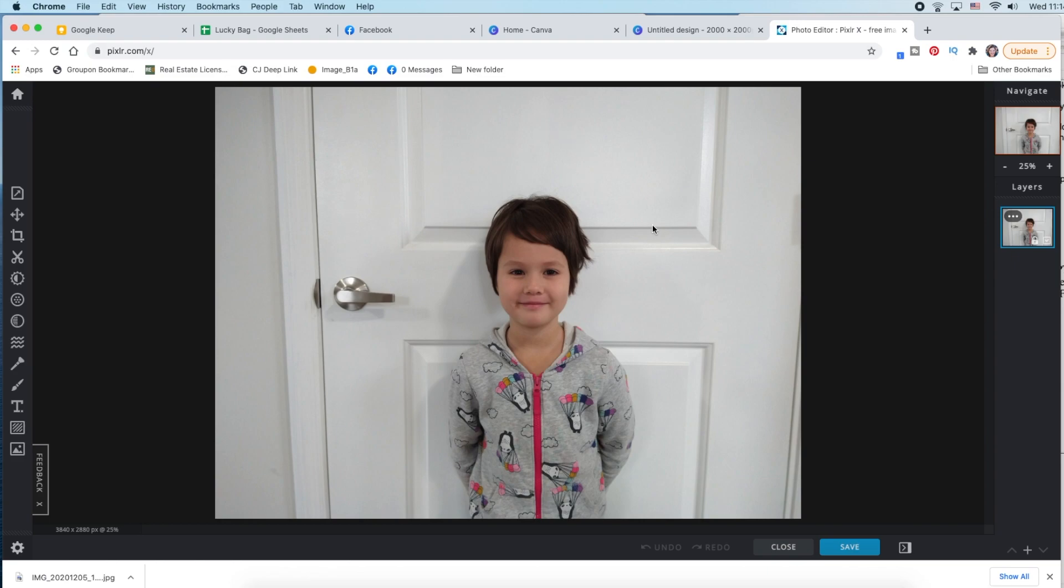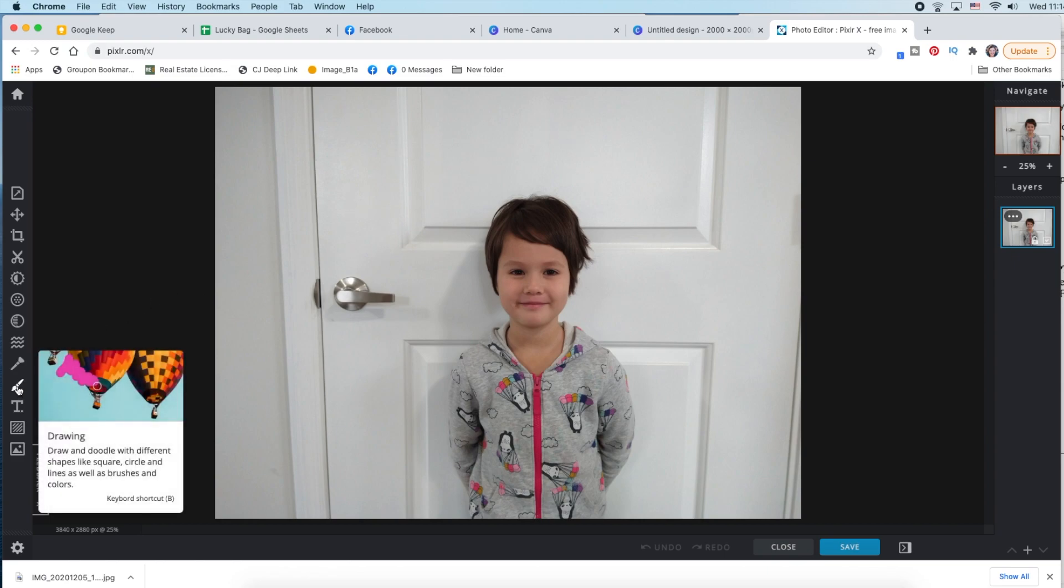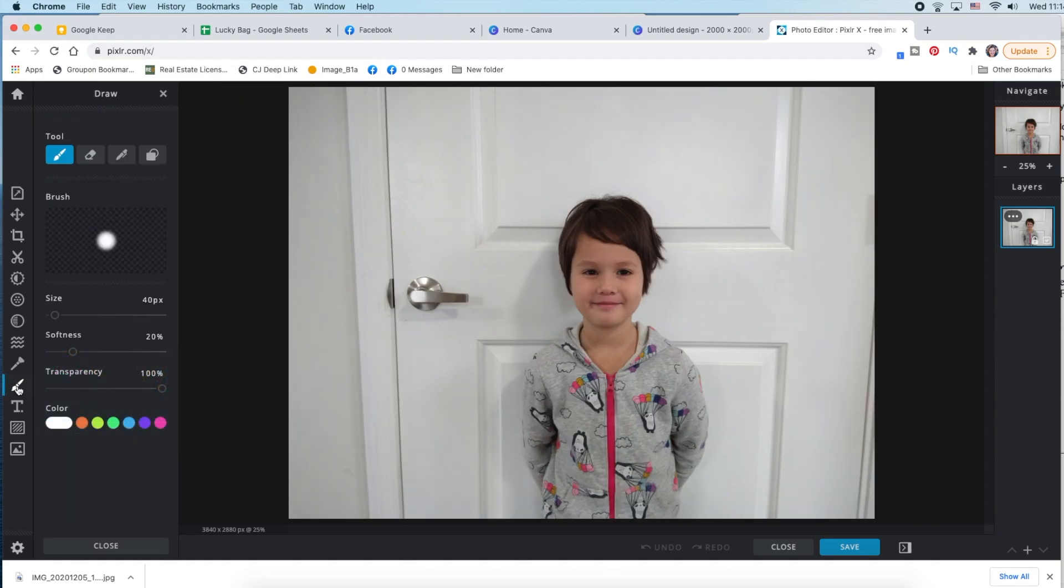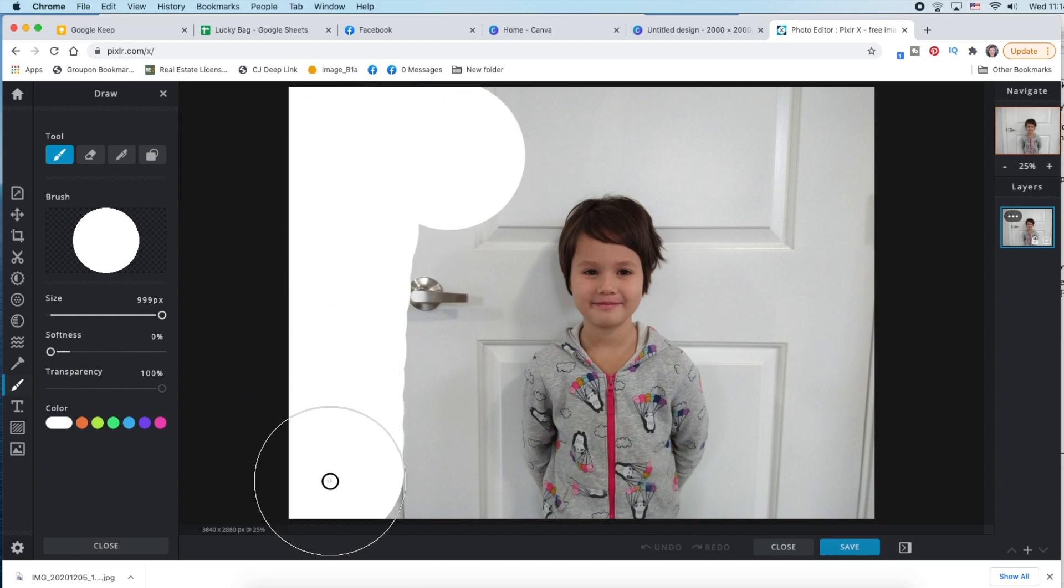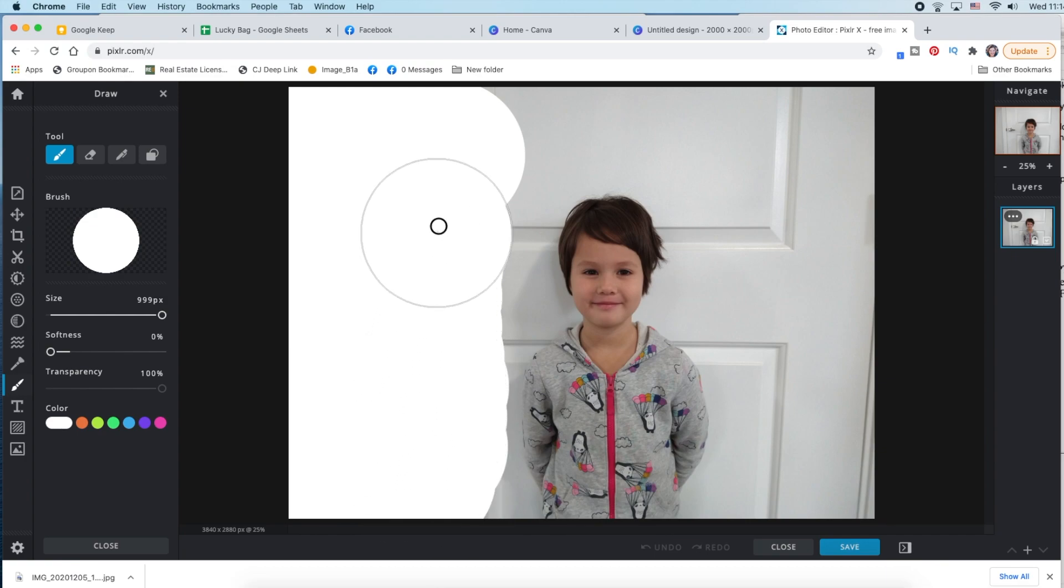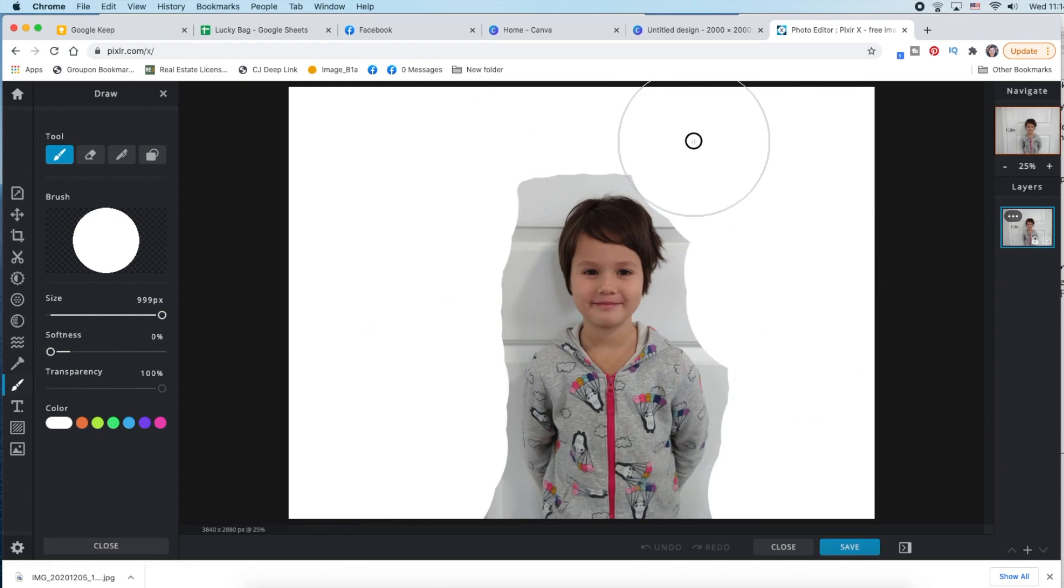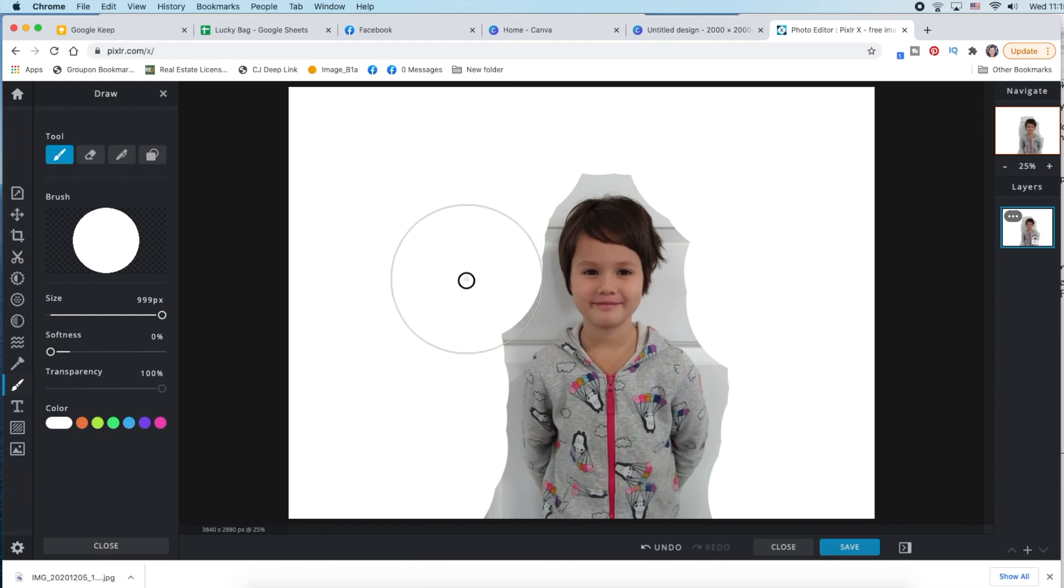Now we have to erase the background, so you're going to go over here to drawing, and you're going to go big, and you're going to go zero softness at first, and it's white. See, now we're just going to make as much as we can super duper white. We're going to get smaller, and eventually we're going to use a soft edge.